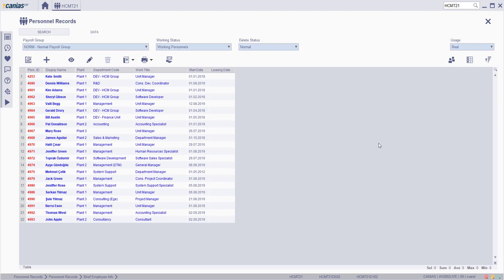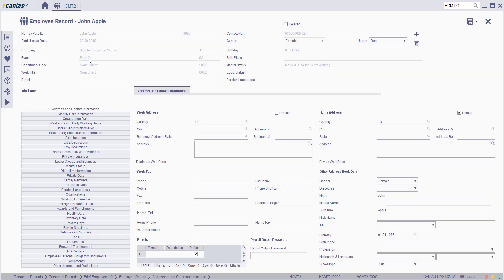On the personnel records screen, choose the related employee then click on the change button. Click on the weekends and daily working hours tab.